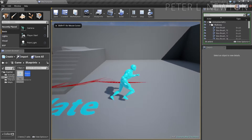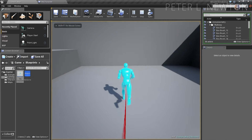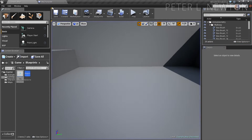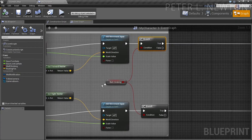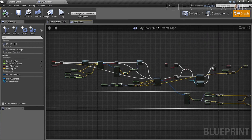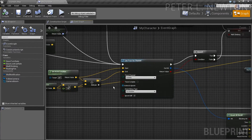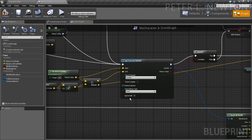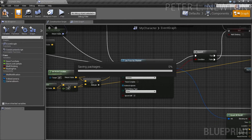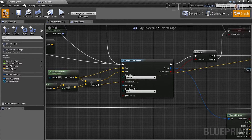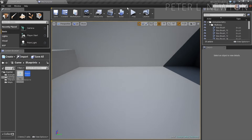Now we've got that trace on, so I'm just going to turn that off really quickly. Set duration to none. Save, compile, back to map, play.